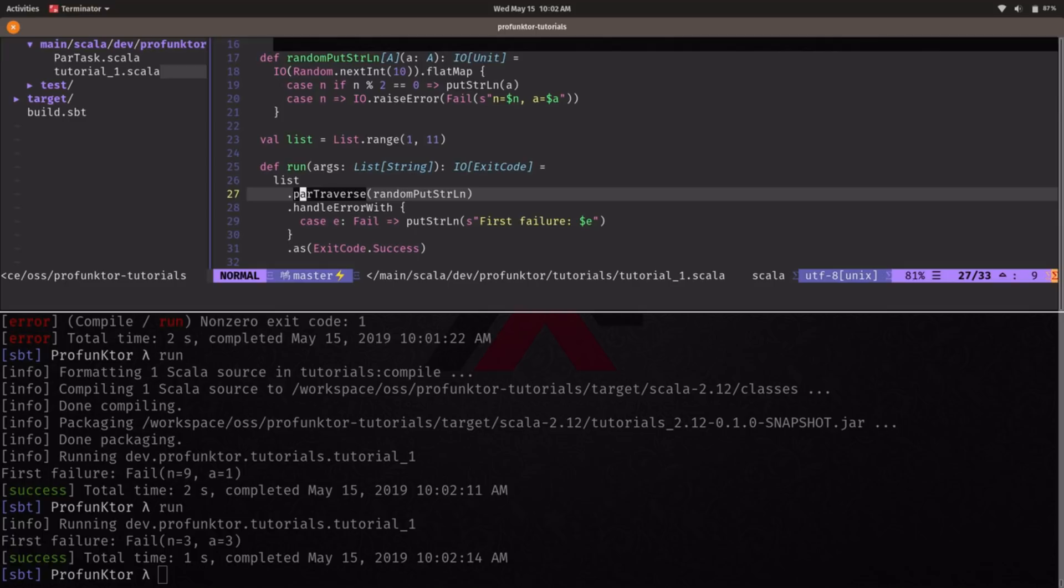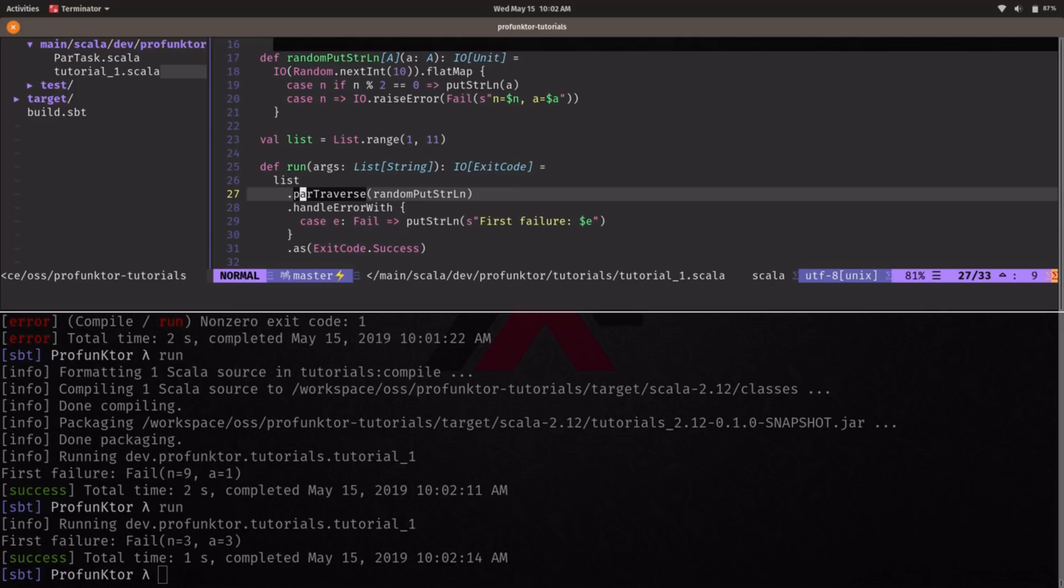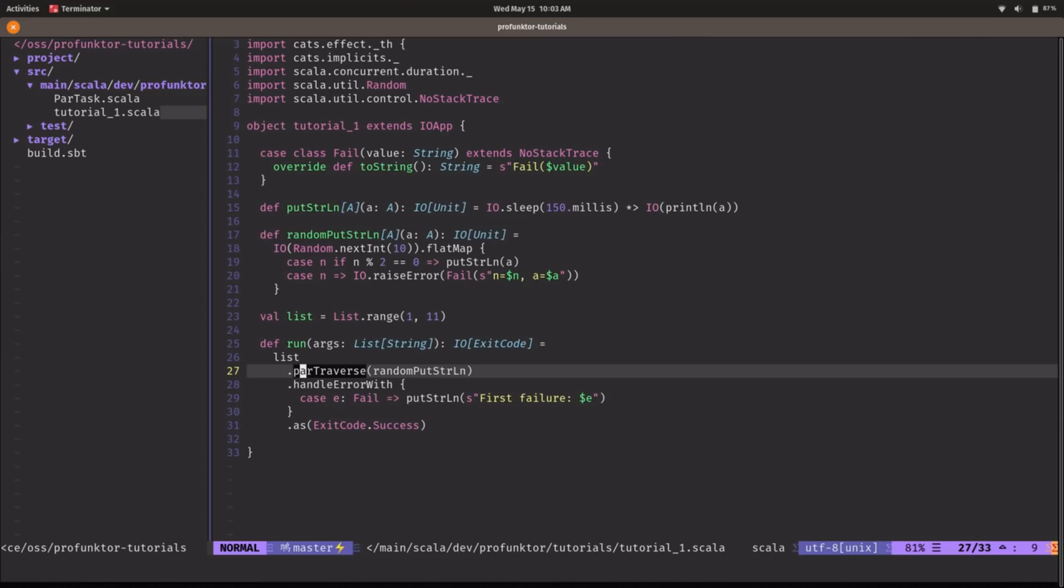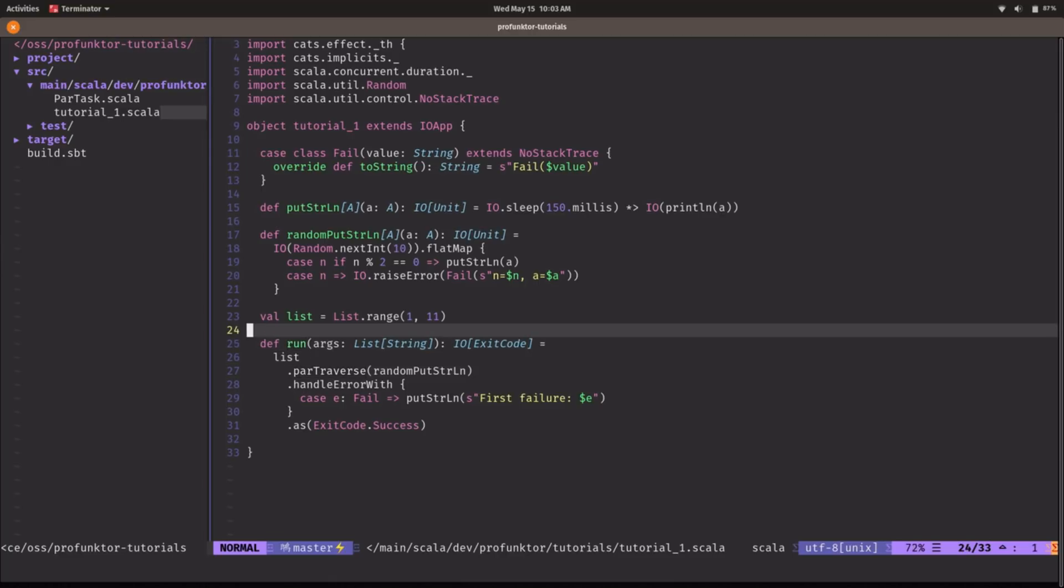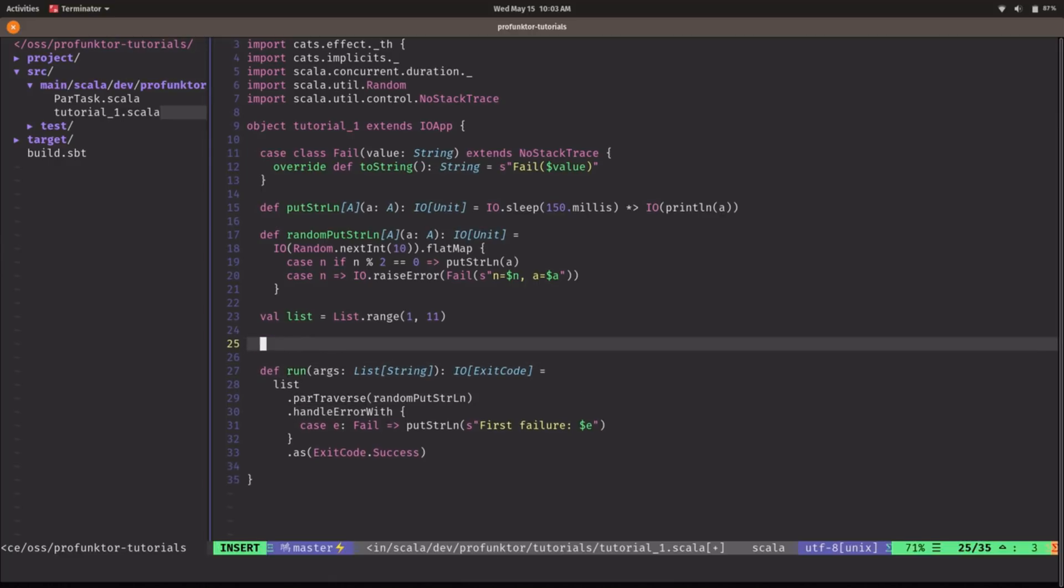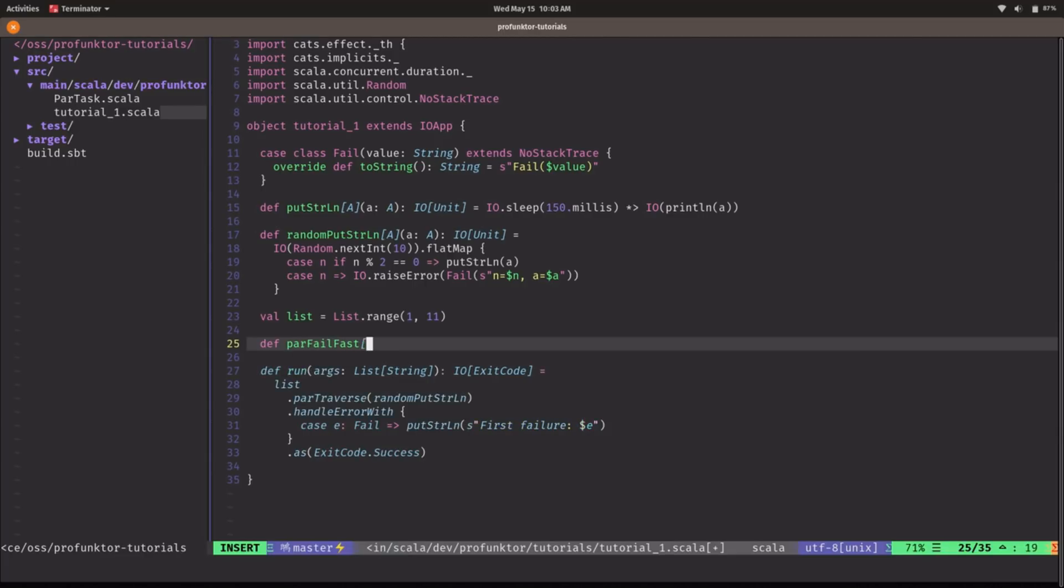This kind of default behavior is very unfortunate sometimes so we might want to have this short circuiting behavior on the first failure return but we might be running some expensive computations in the background and we want that to finish. We don't want to cancel them. We don't want them to be interrupted. So one way to achieve that is we need to define a custom function. I'm going to call that parFailFast. Sorry about the name. Naming is hard.